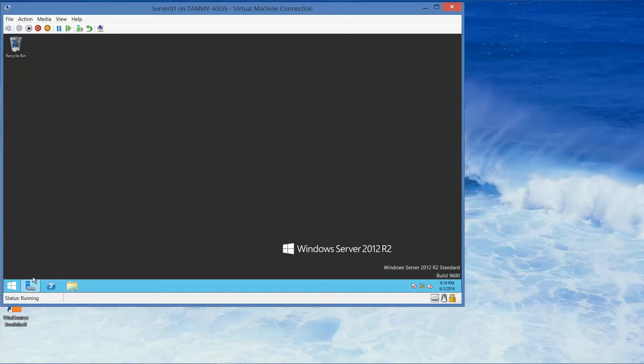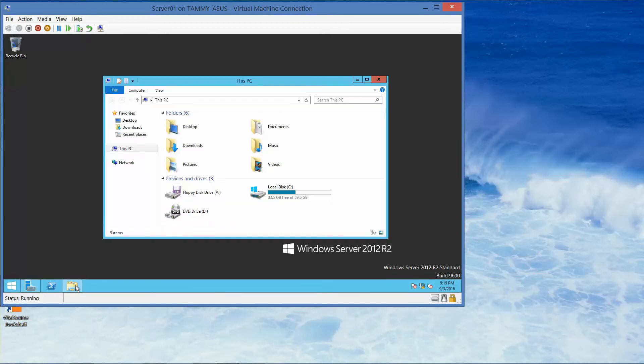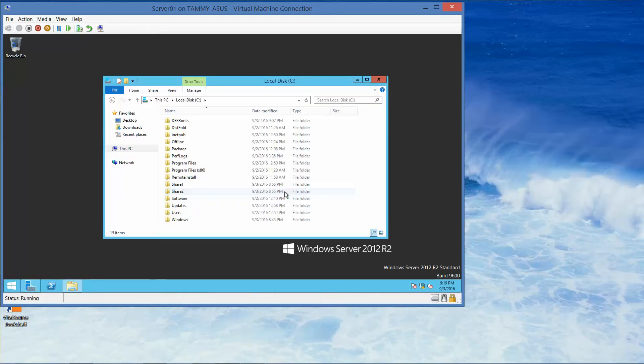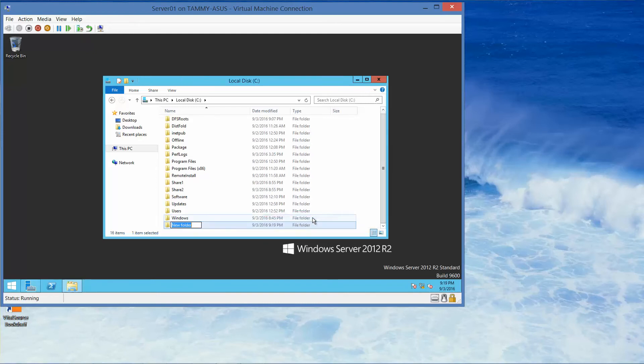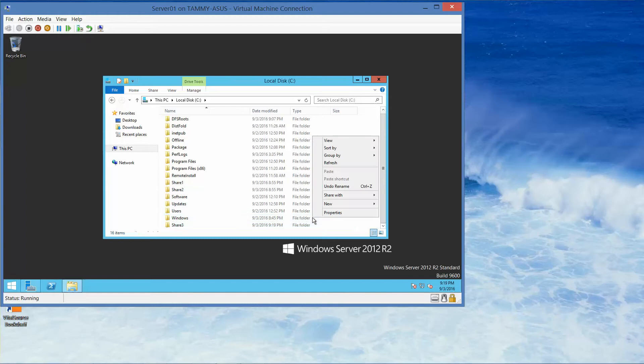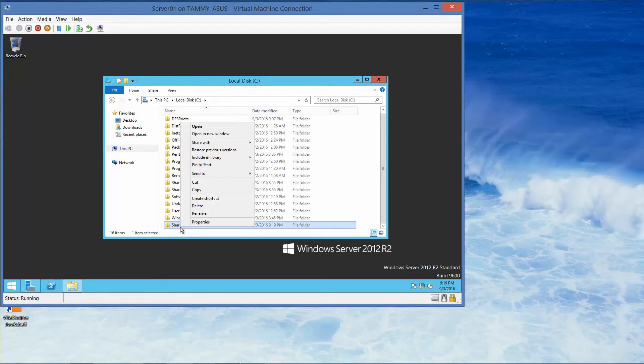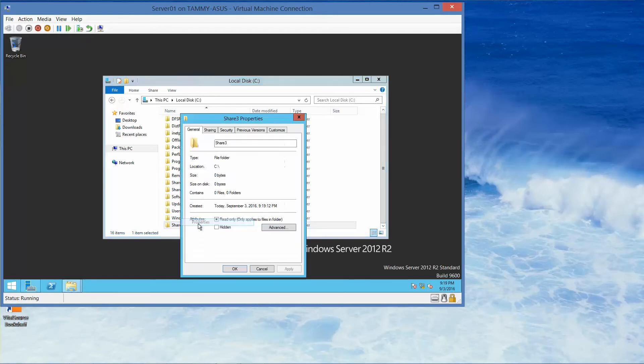We're going to create another folder. Let's open up Windows Explorer, go into our C drive, and we're going to right-click, New Folder, and we're going to call this Share 3.